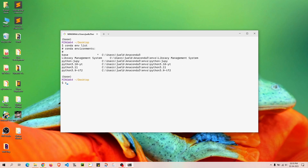To do that, it's very simple. We type `conda update -n` — where `-n` means the name of the environment — followed by the environment name `python-3.9-tf2`, and then `--update-all`. Then I'll press Shift+Enter to run it.